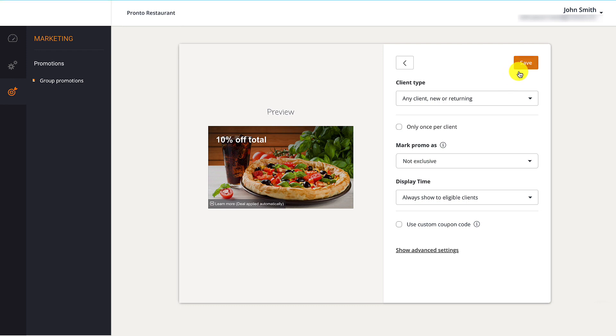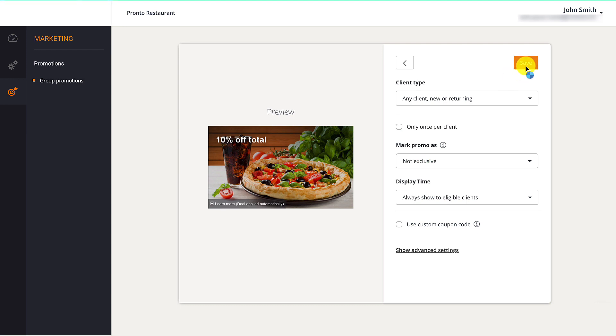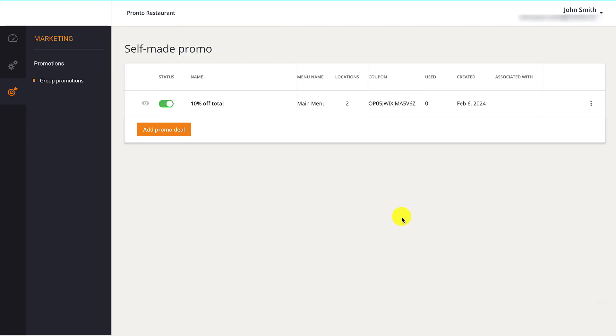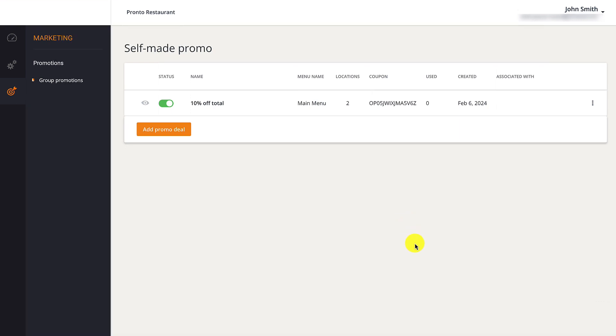Restaurant owners need to make the promotion live by clicking the slider under the status column. They should check the box next to the location they want that promotion applied to, then click publish. Restaurant owners can easily duplicate promotions from the same menu or delete them.